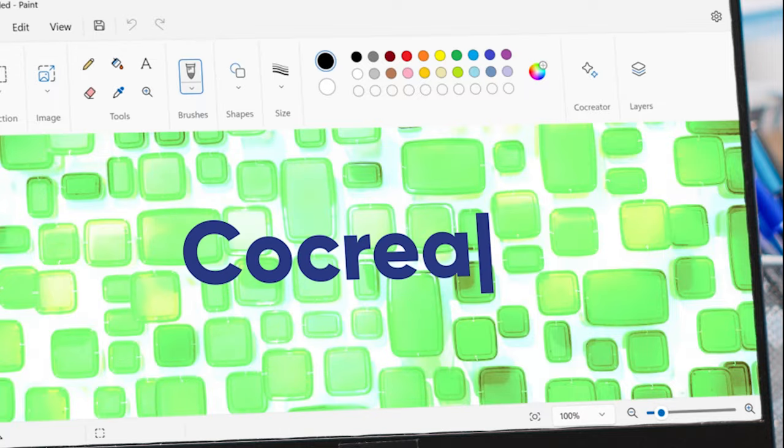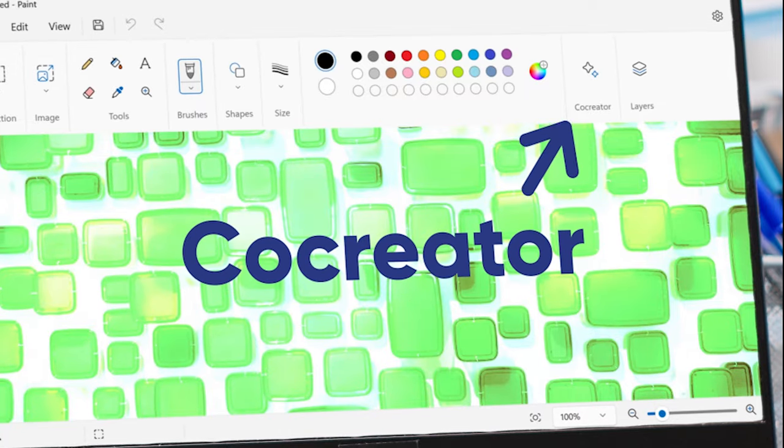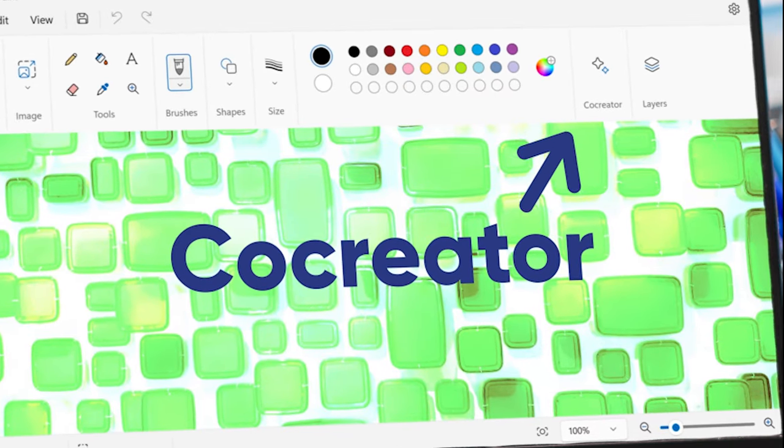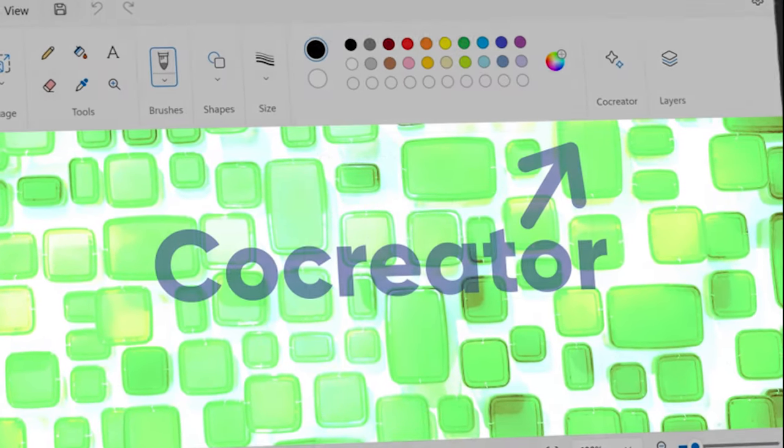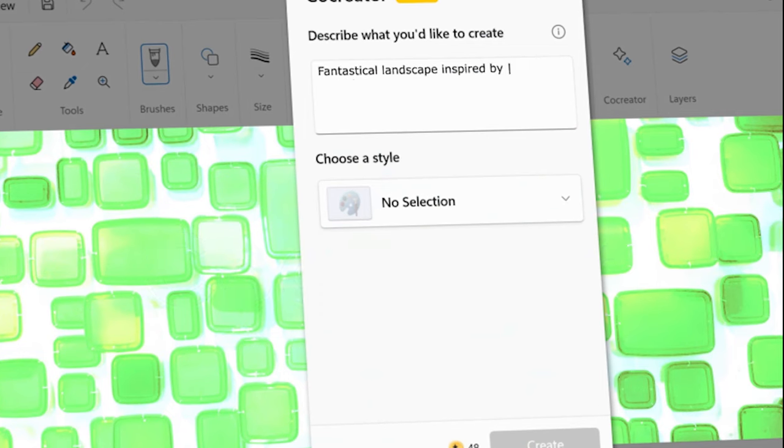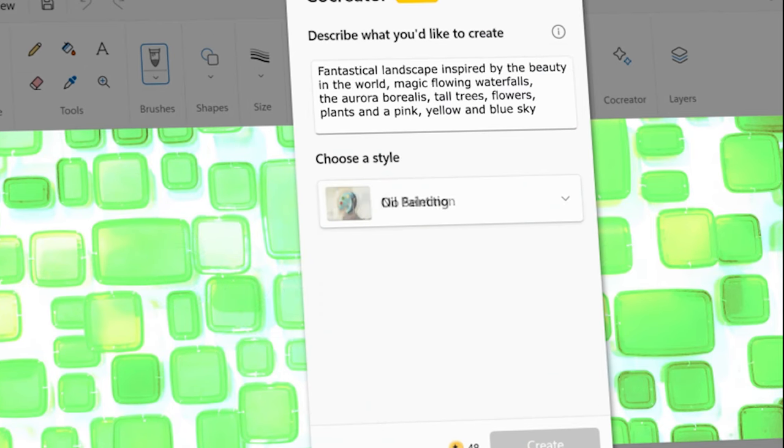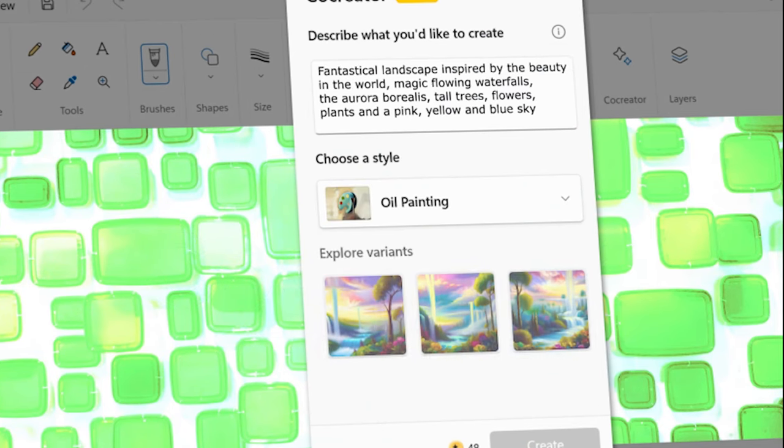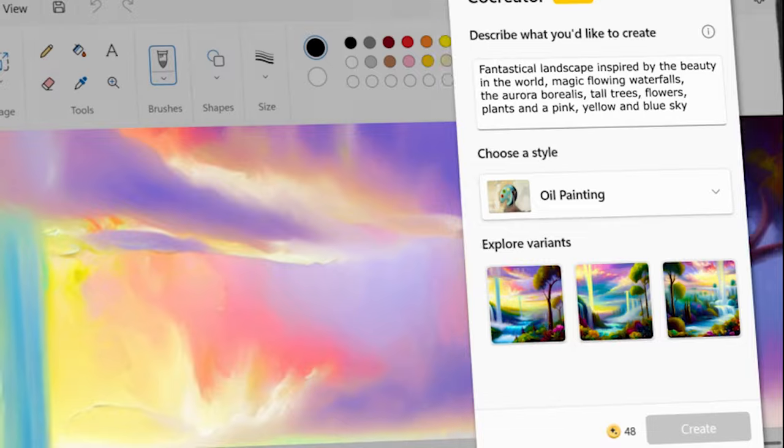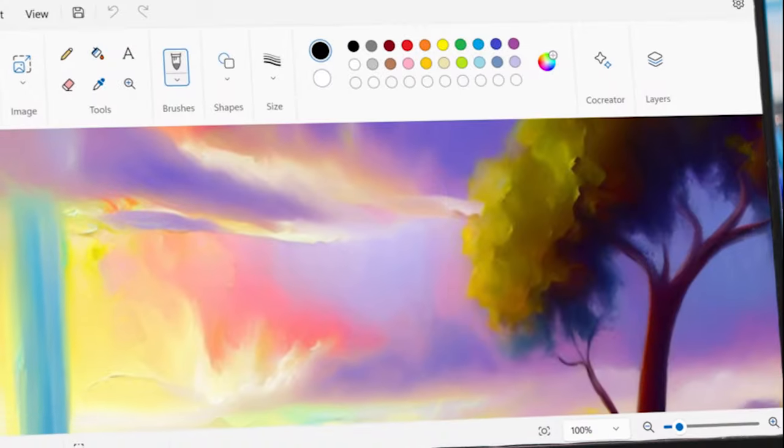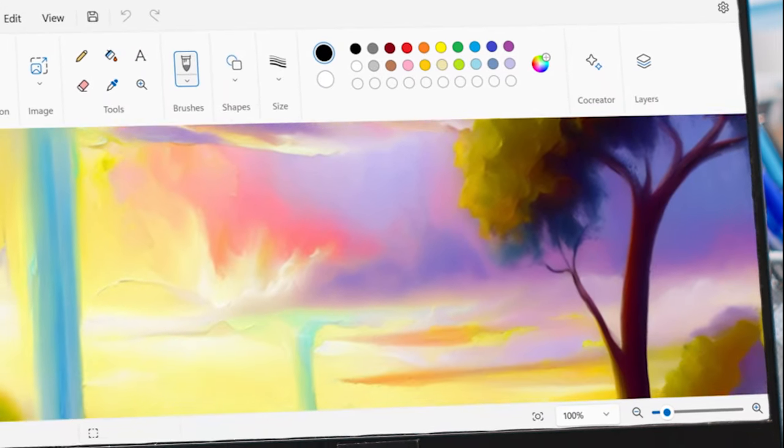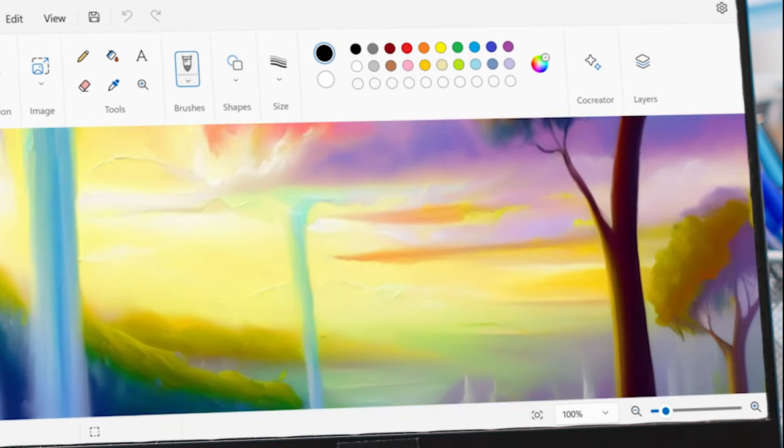Paint in Windows 11 has a new AI feature called Co-Creator. It lets you generate professional-grade images with just a simple description. You can bring your most ambitious vision to life right at your fingertips.